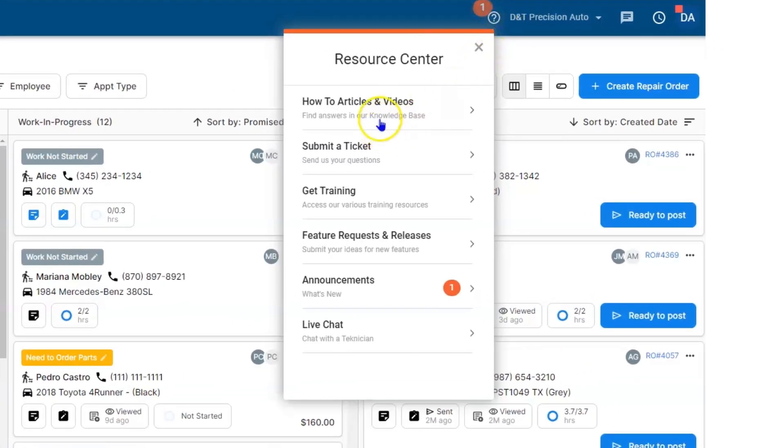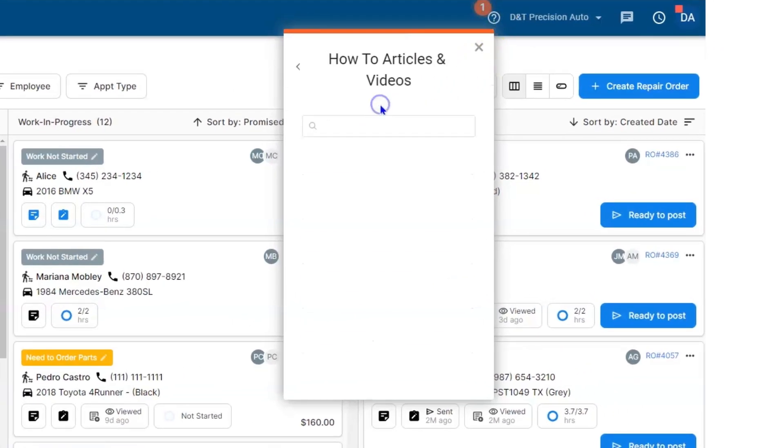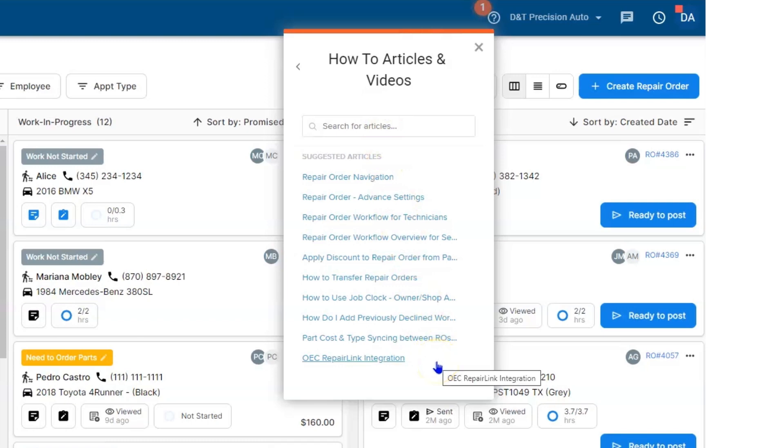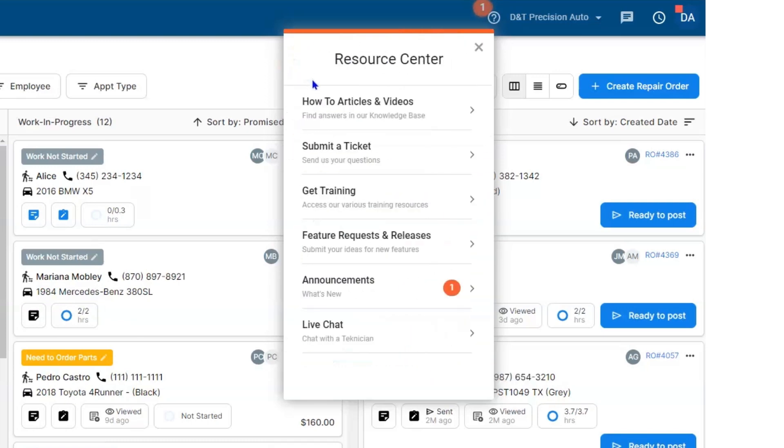Beneath that, you're going to find How-To Articles. This is going to give you a variety of information about what's coming over on the data migration to how to set up OEC Repair Link.